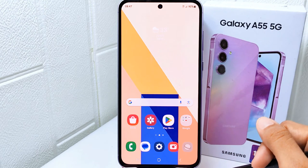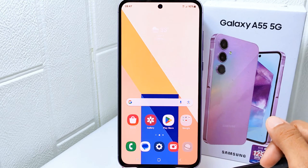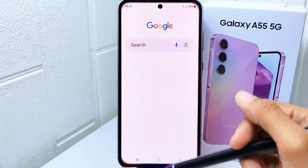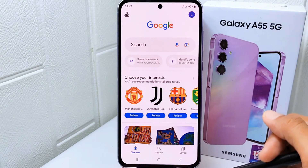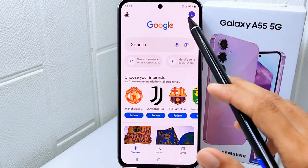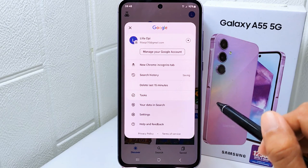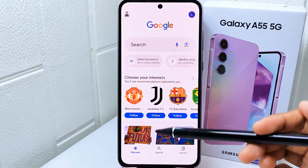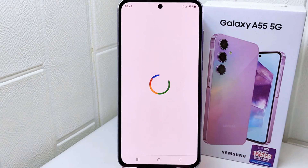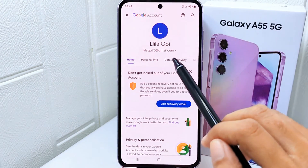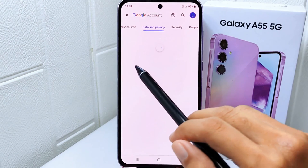First, please open the Google application on your device. After that, click the profile icon at the top, then tap on 'Manage your Google account.' Now please swipe to the Security option.